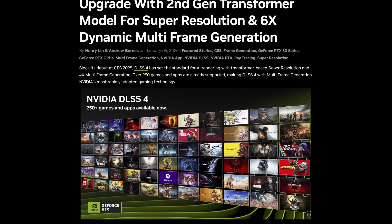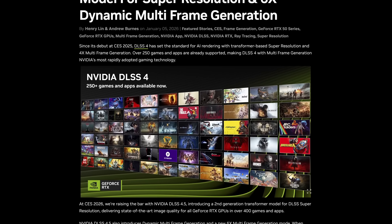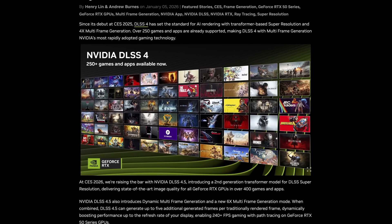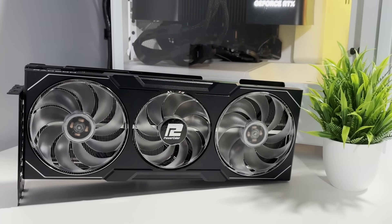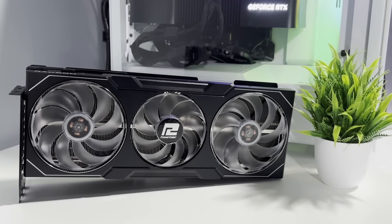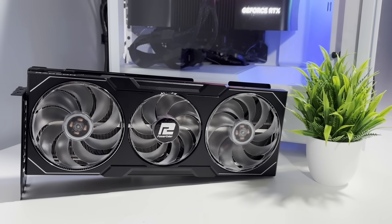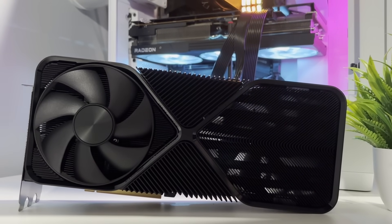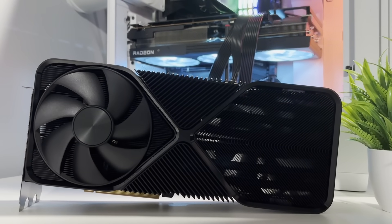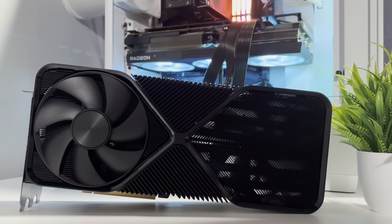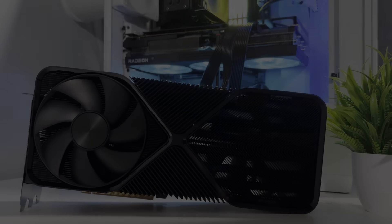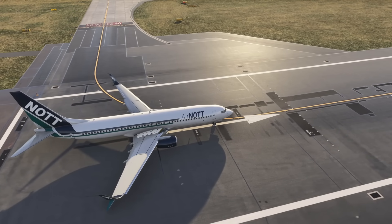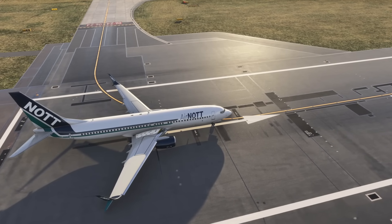Today we'll look at how it works, how to install it, how it performs, and also whether I can swap my 24-gig AMD 7900 XTX and go back to my 16-gig 4080 Super when running 4K at my ultra-ish settings with DLSS 4.5. So let's start by looking at why DLSS 4.5 is such a big deal.